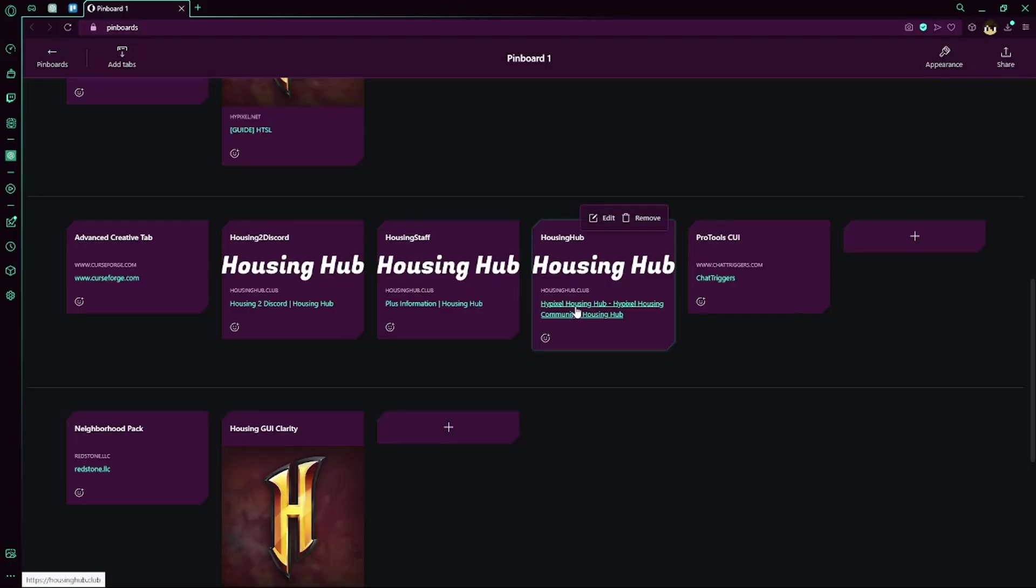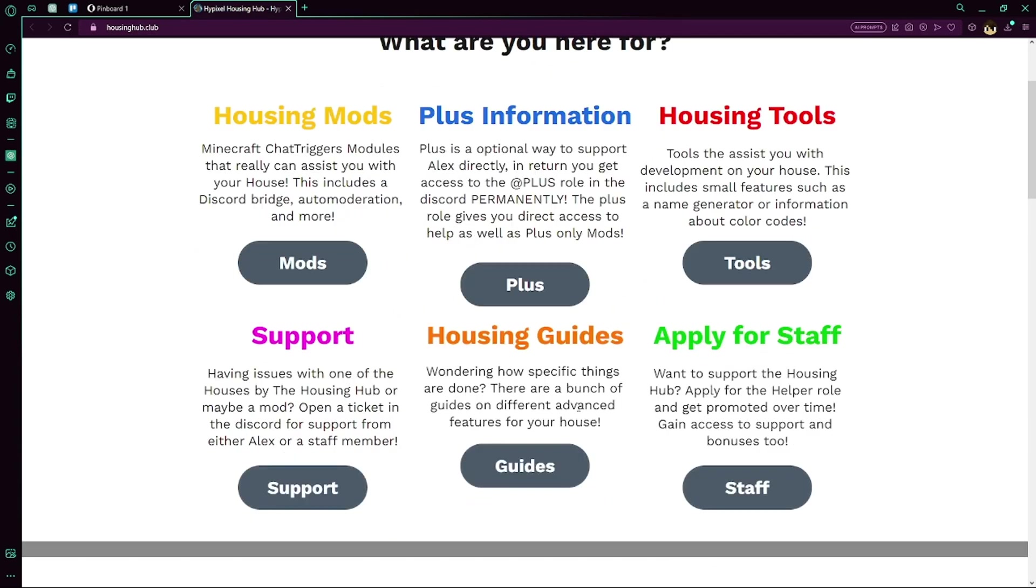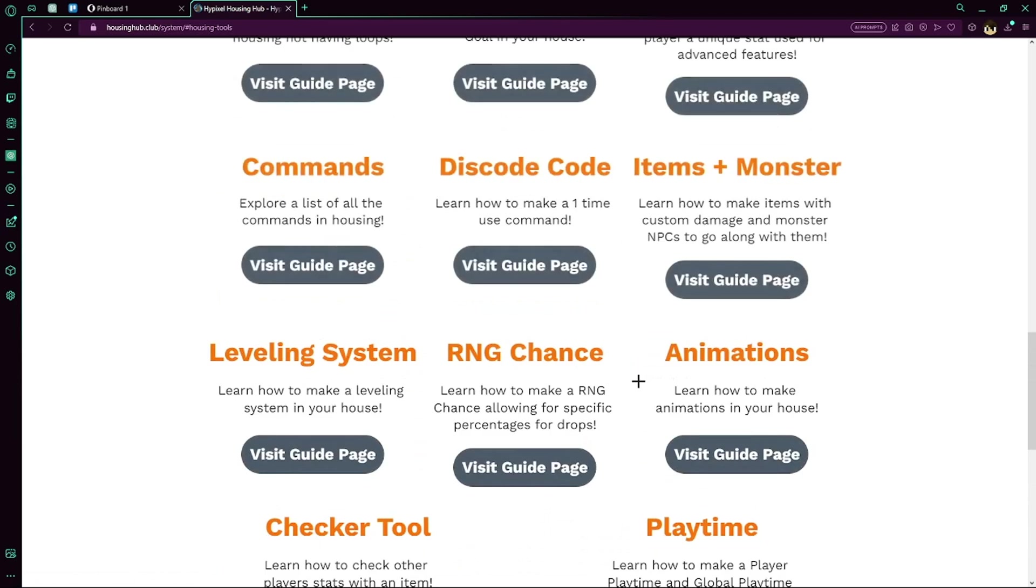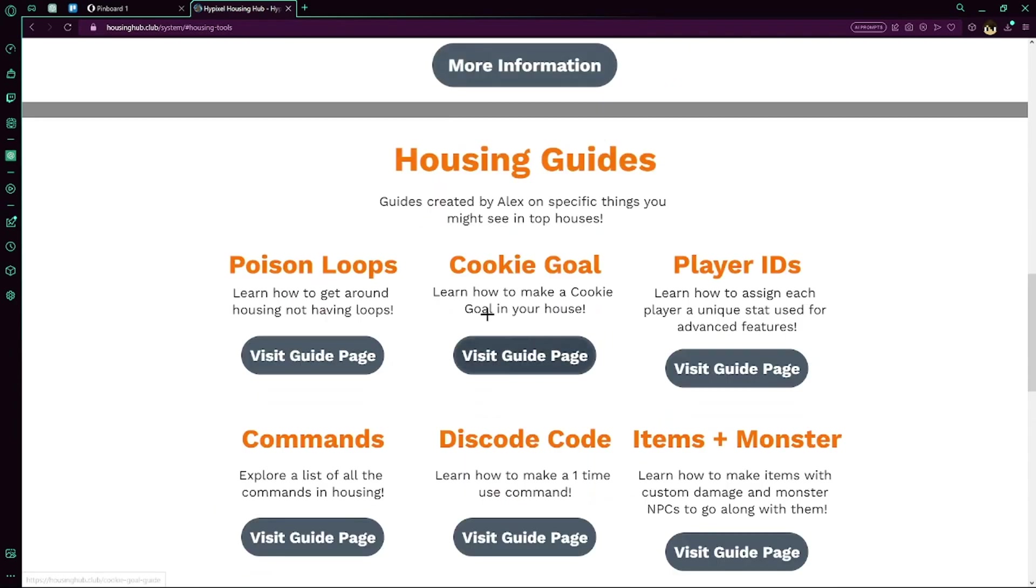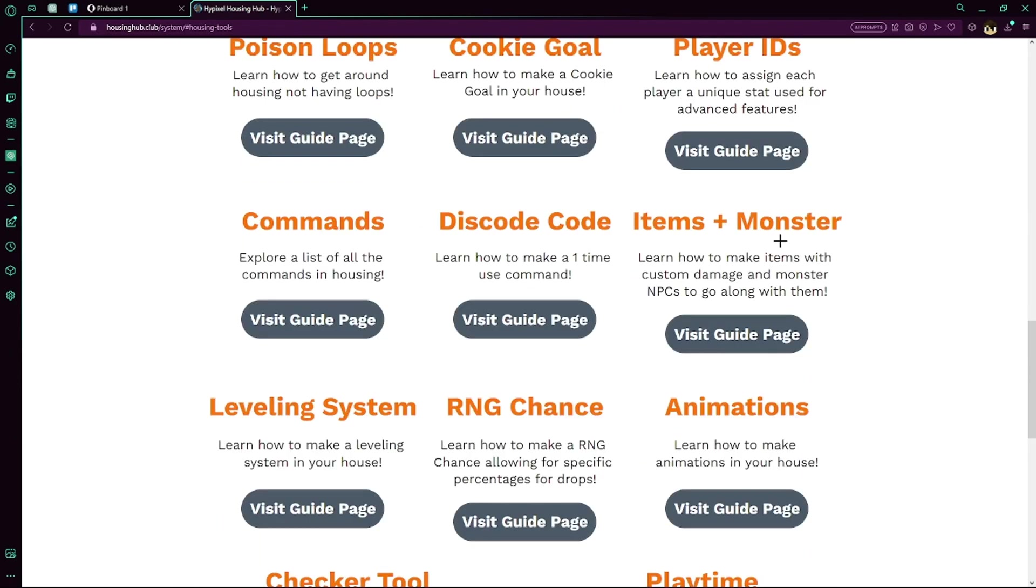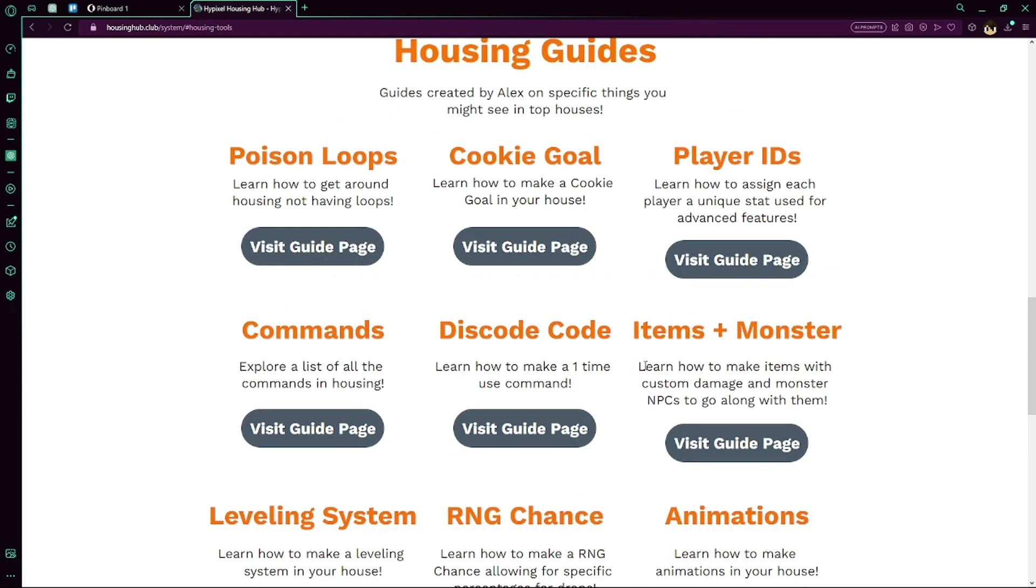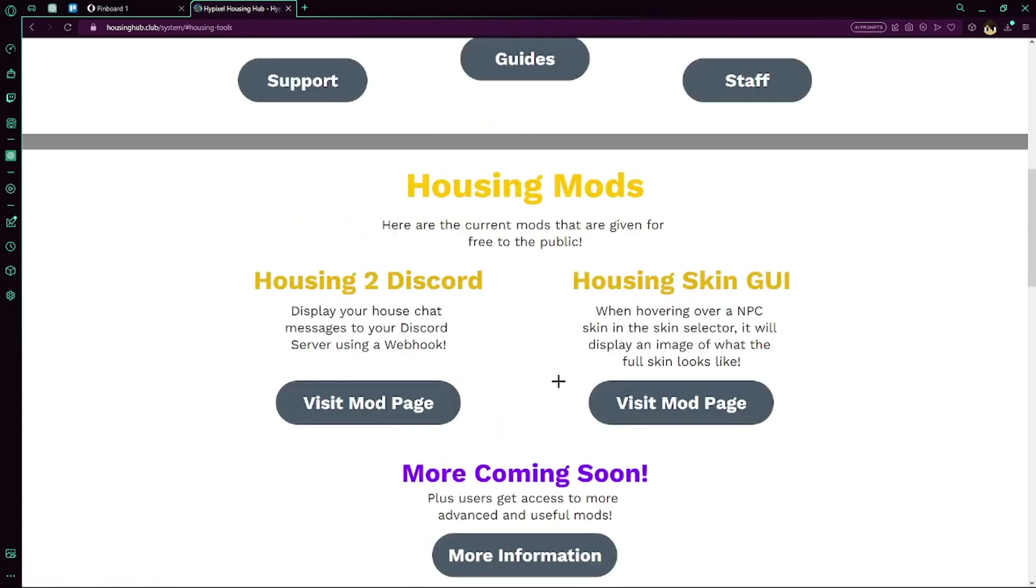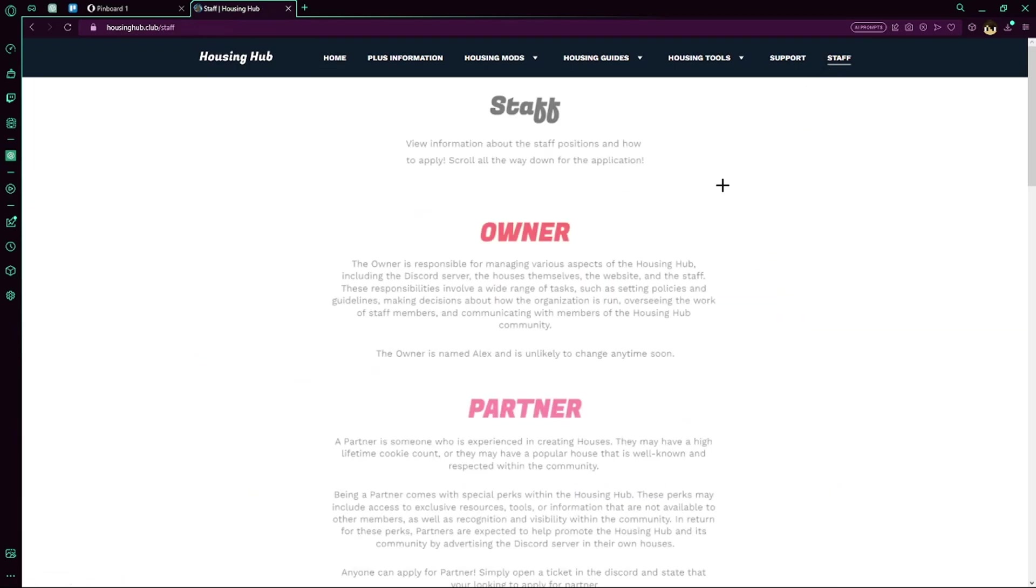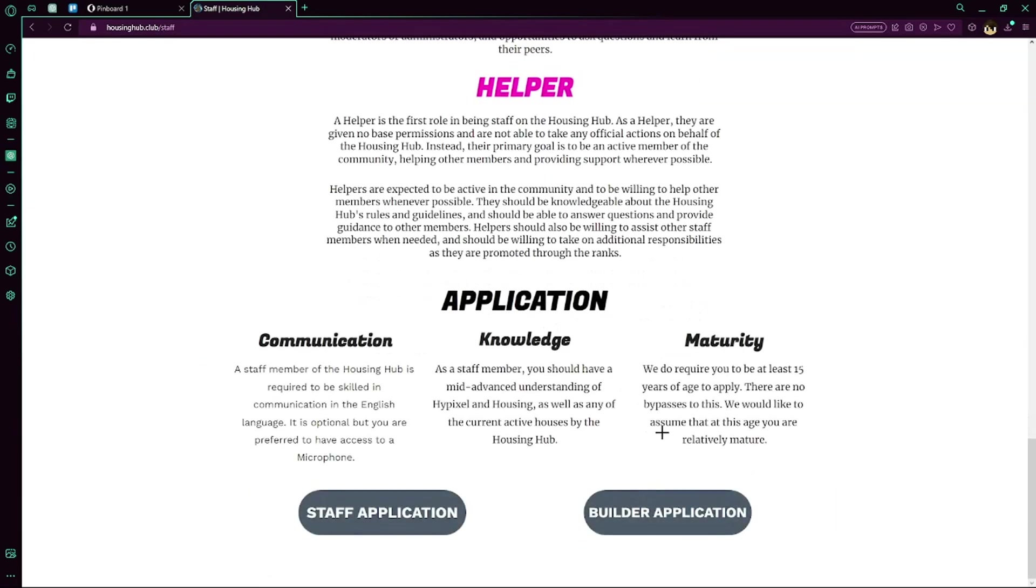And I didn't want to show my housing hub website. This has a bunch of cool information and tools you can use for your house. Not only does it talk about the mods that I've made, but it also talks about a bunch of tools such as a name generator, a list of emojis you can copy and paste into your house like for names or holograms, and information about how you can use color codes. There's also a bunch of guides such as poison loops, monster NPCs, a bunch of commands and housing, how to make a leveling system, animation, playtime, and more. I'd recommend you check it out. This is also where you can apply for staff or apply for builder.